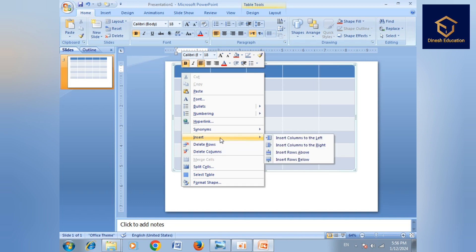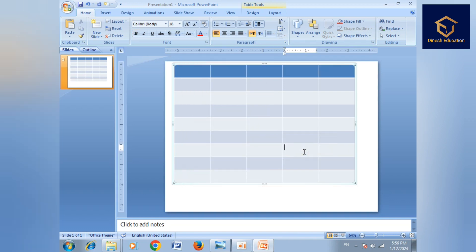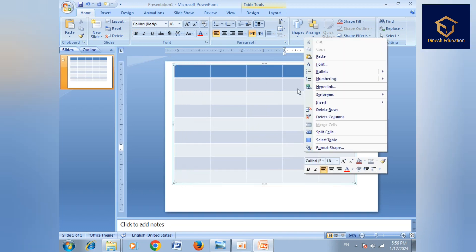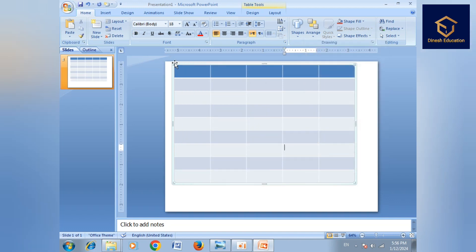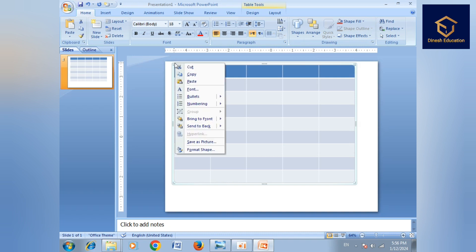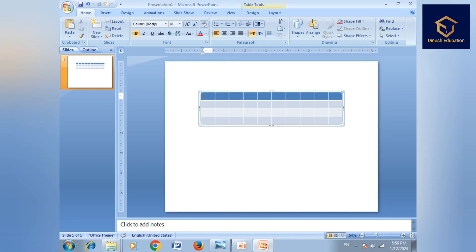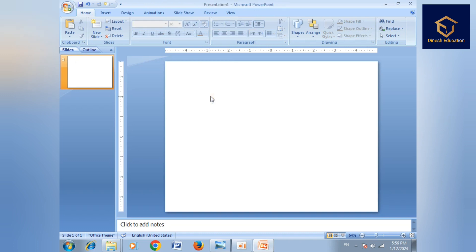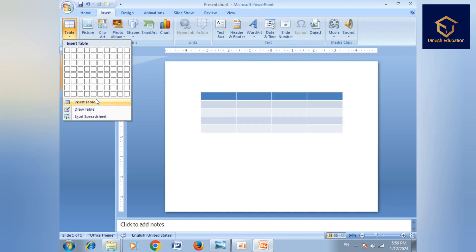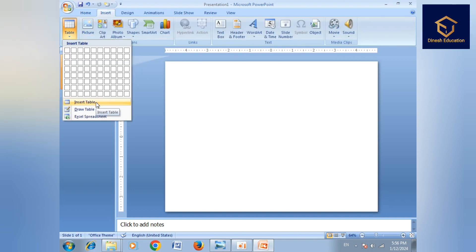Then delete row, delete column option. This is the delete query bar. Insert column left, insert right, insert column — then insert.